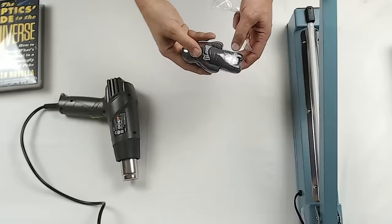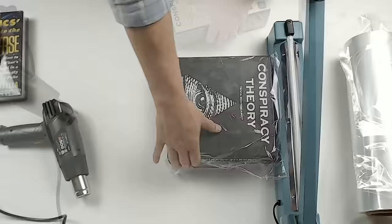Another common item is a board game. I'm showing here a larger board game. Again, sealed the same way we did it with the book. You can use the heat gun on high.